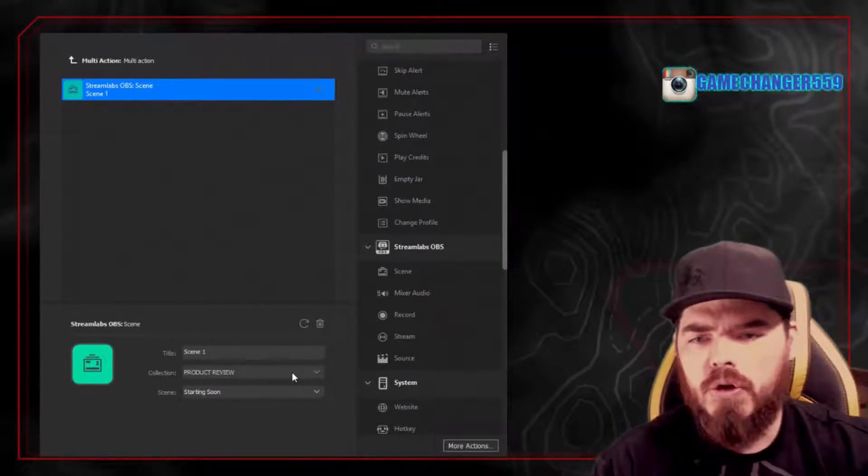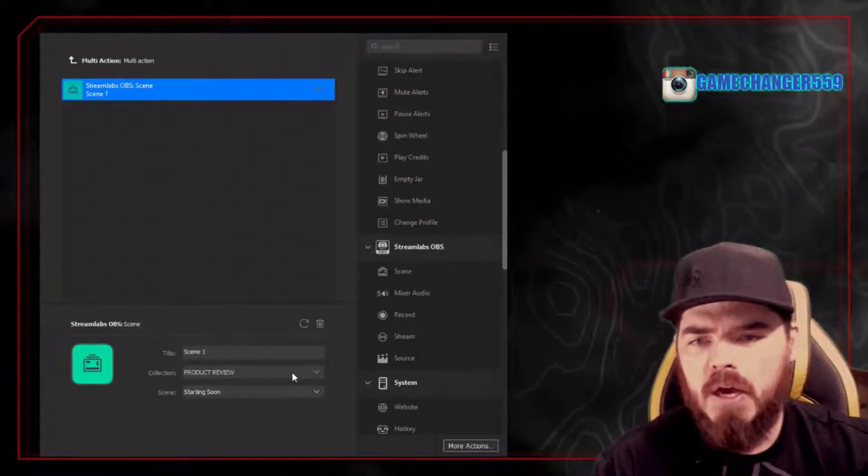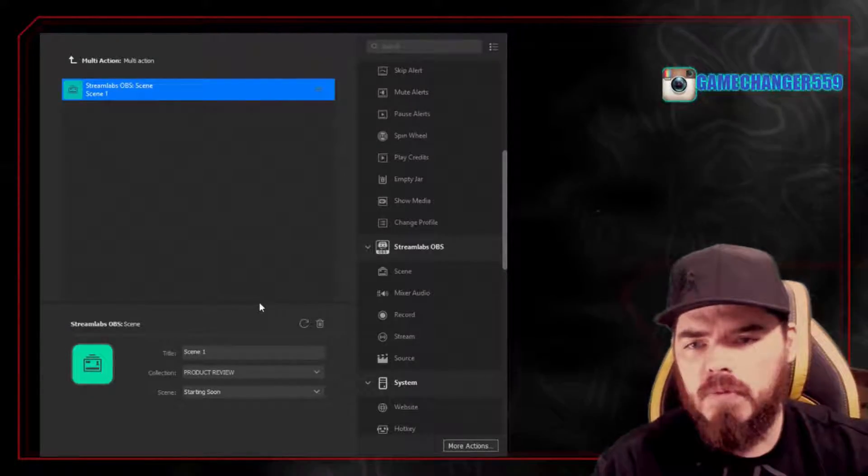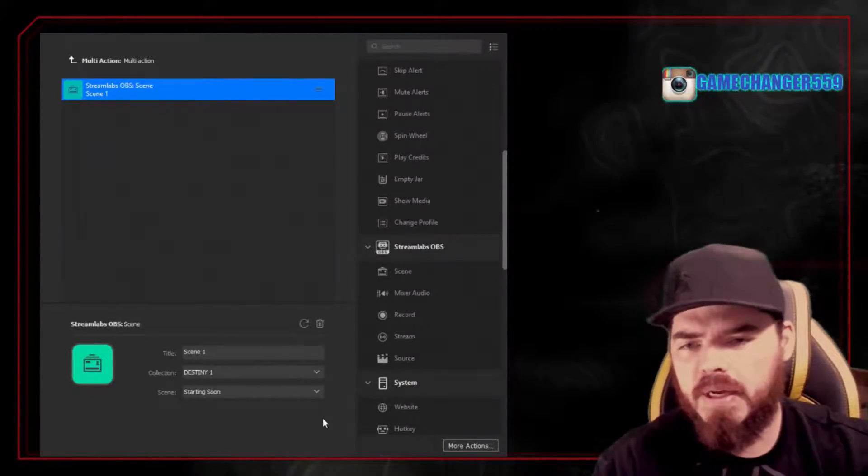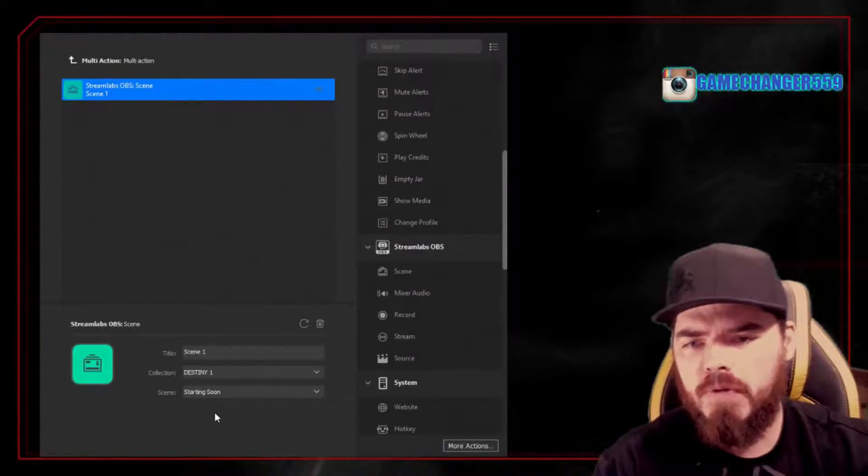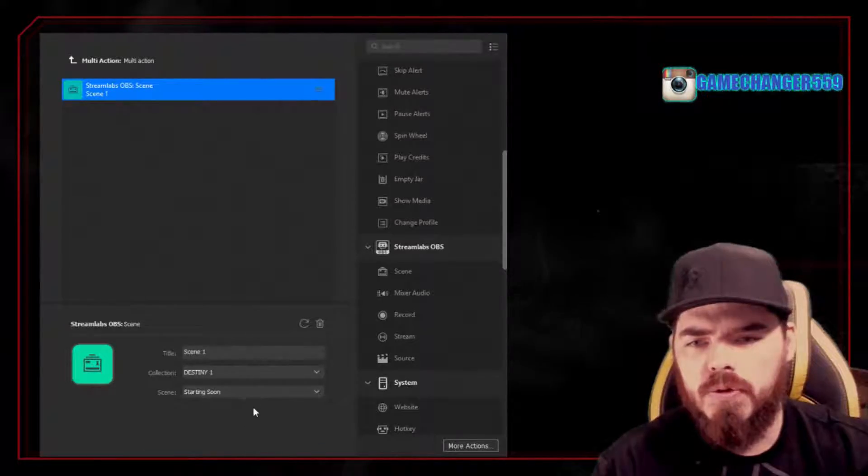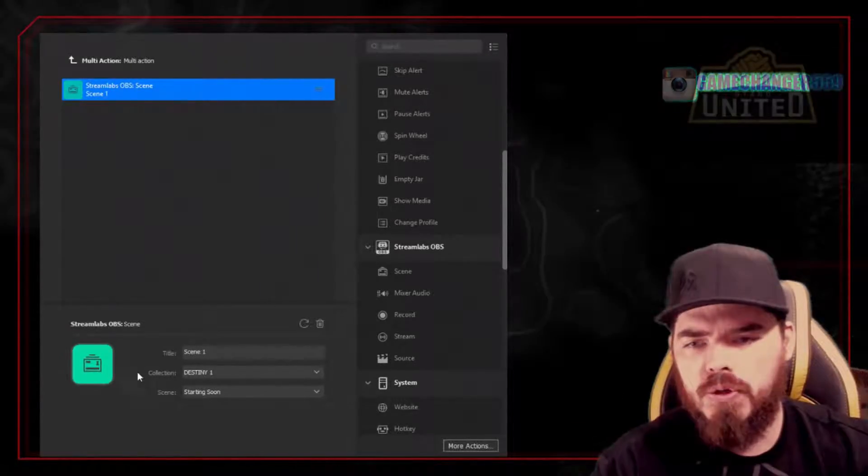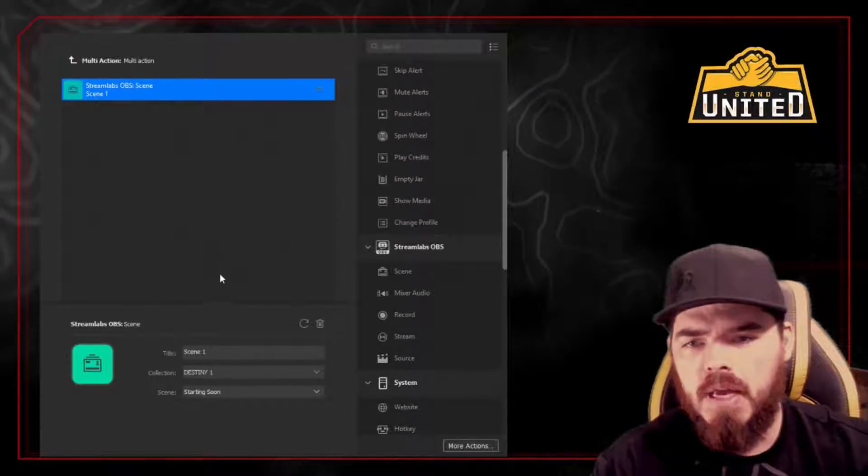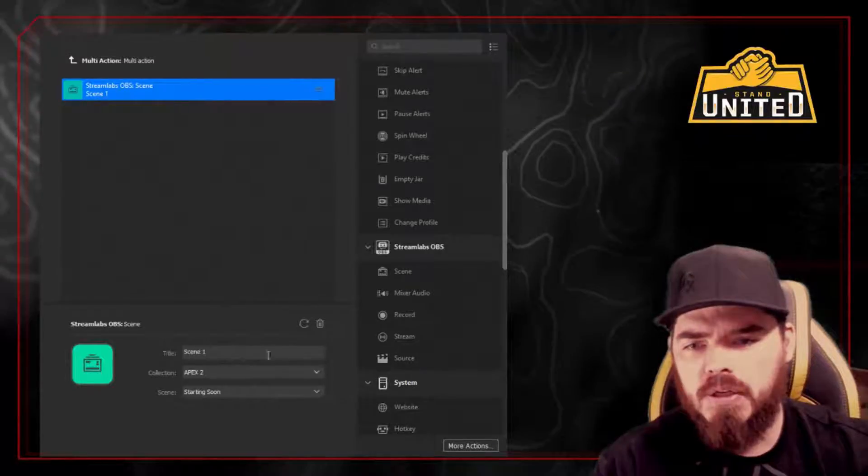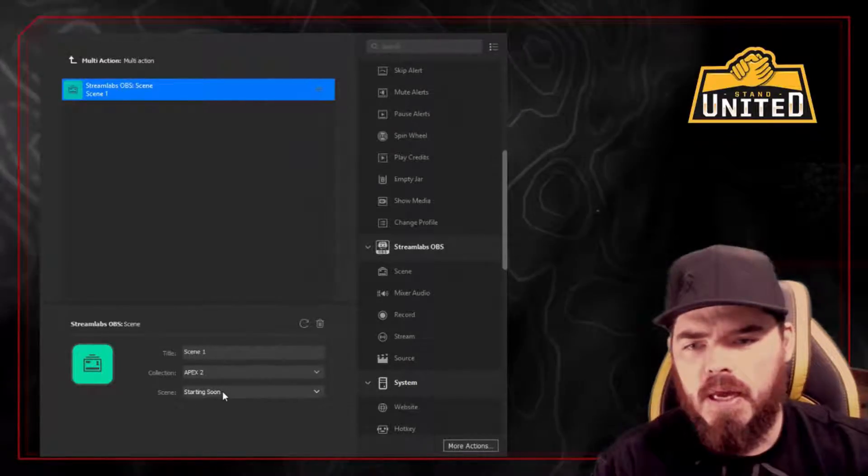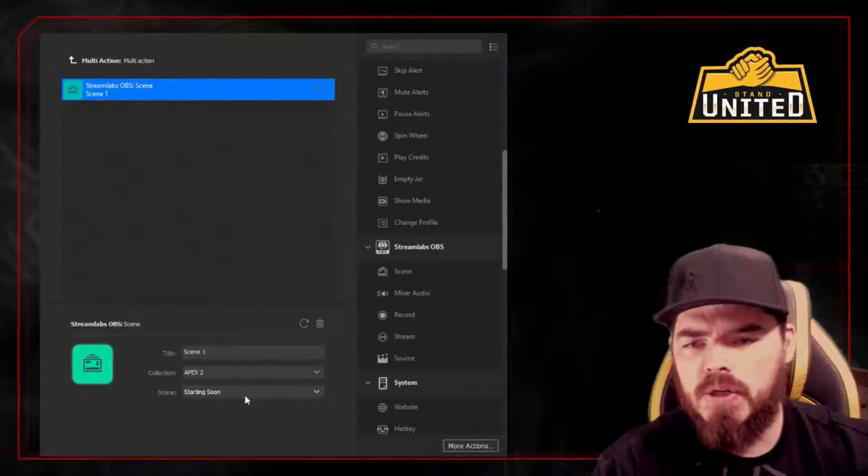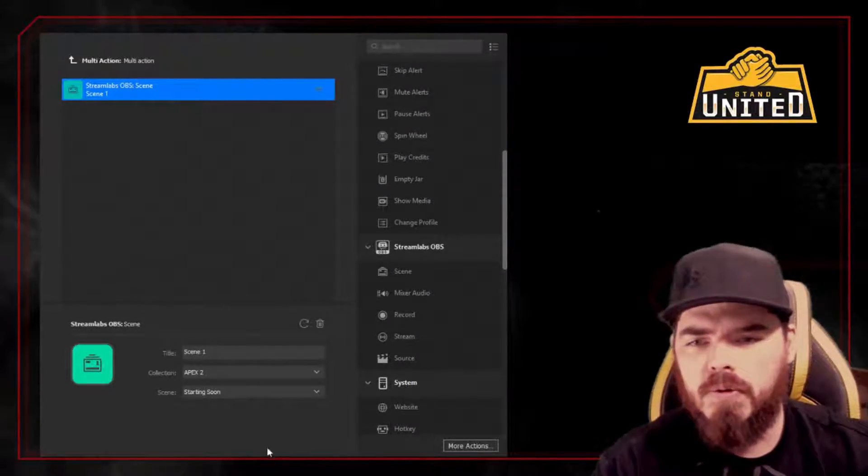And then you're going to go ahead and click your drop-down menu, and you can pick pretty much whatever scene you want to do. So in this case, we're going to do from our Apex collection, and we're going to do the starting soon menu.